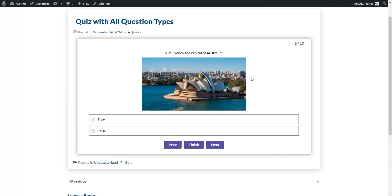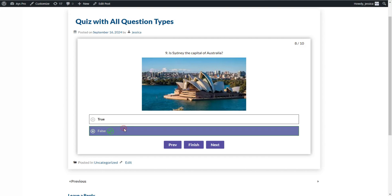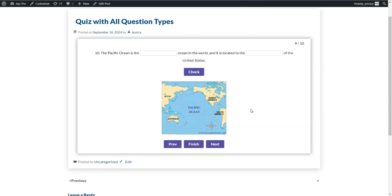Here is the next question type: true or false. Here we can choose whether the answer is true or false, then click the Next button. The next question type is fill in the blanks.